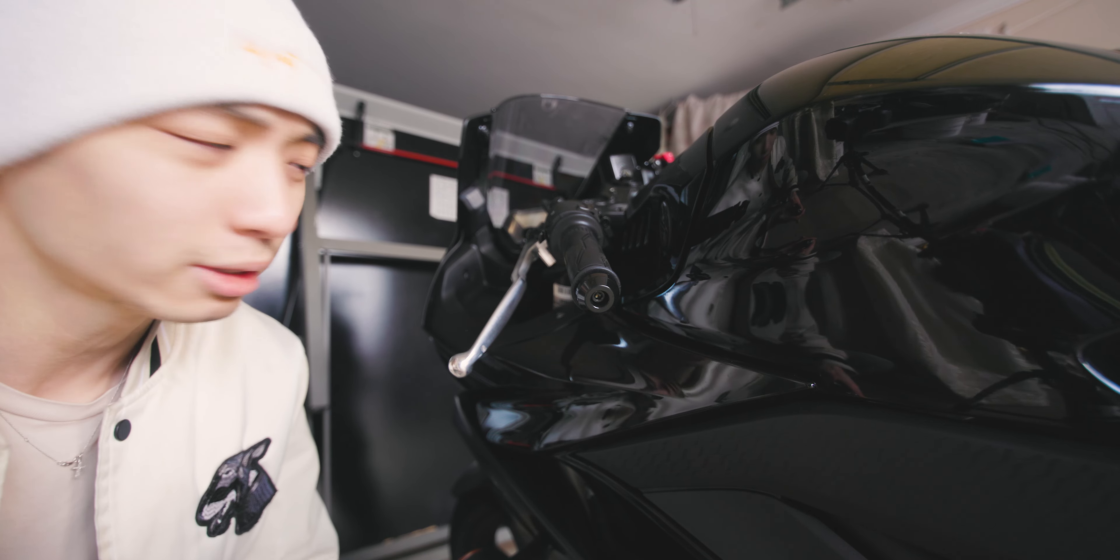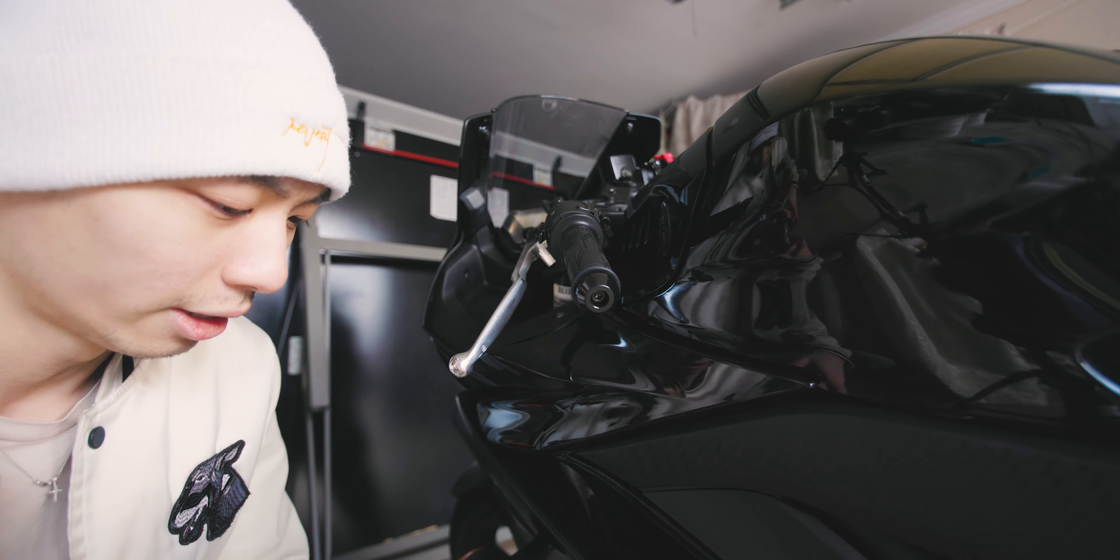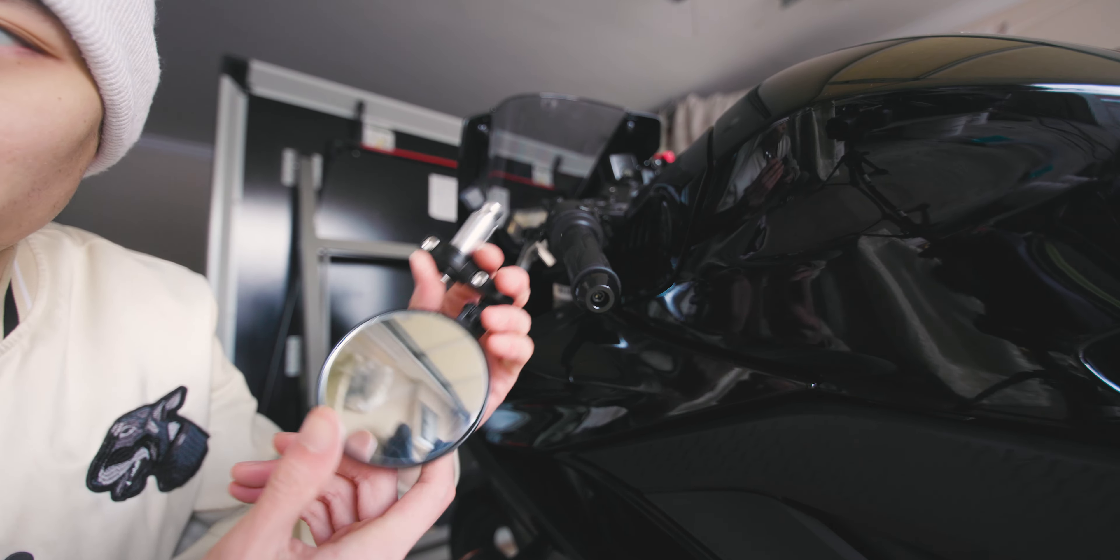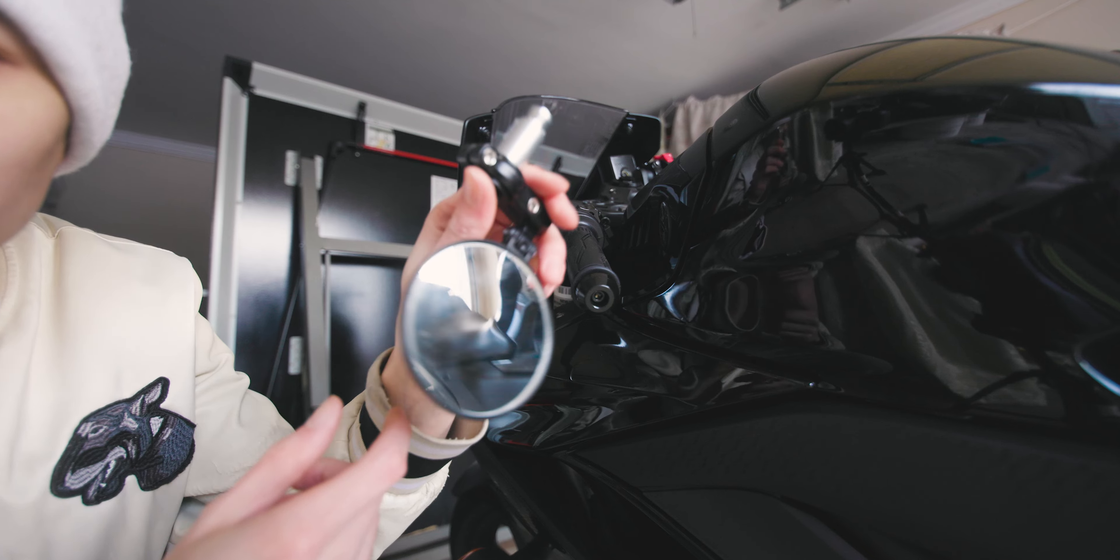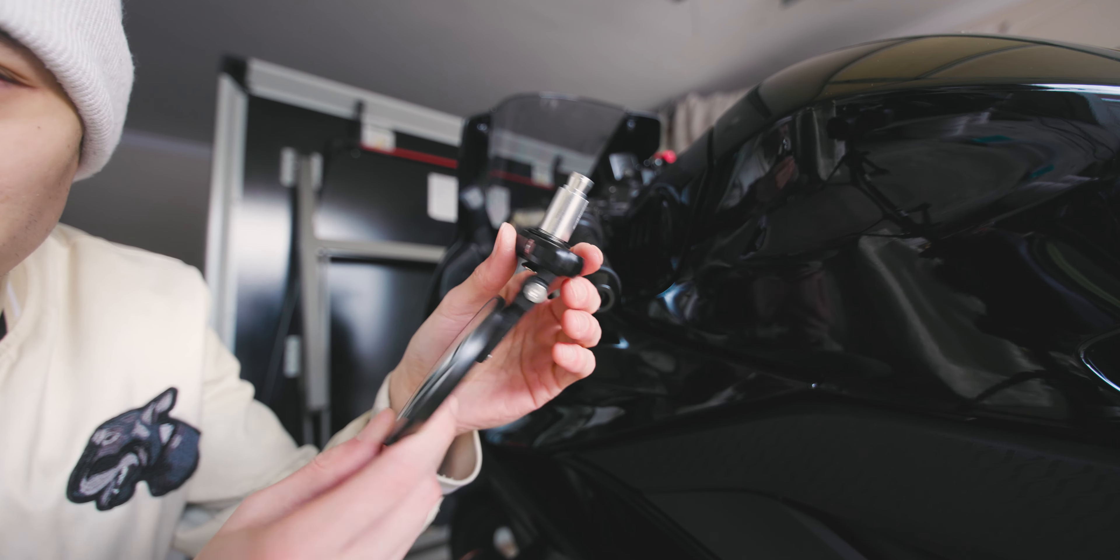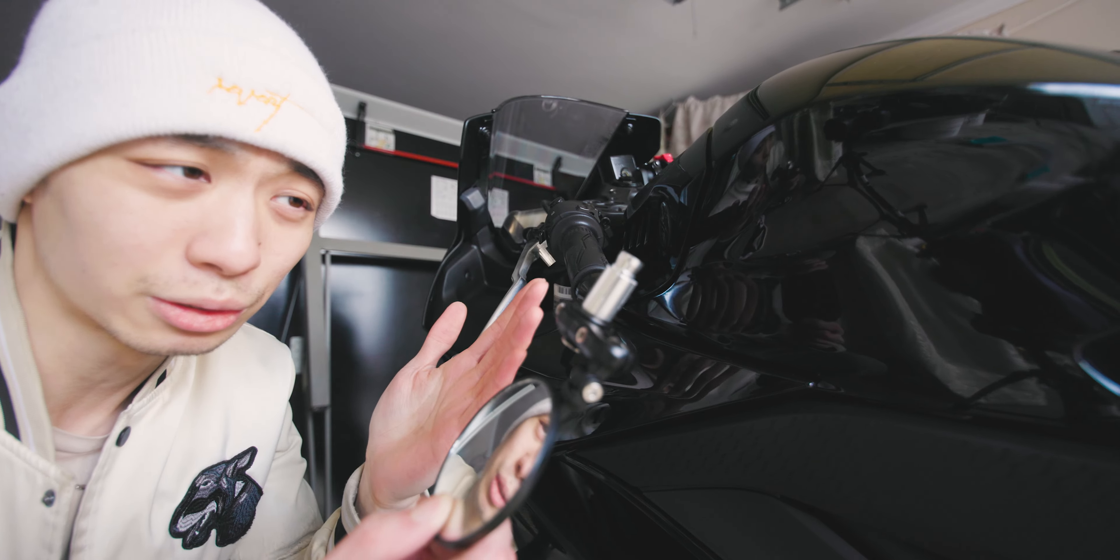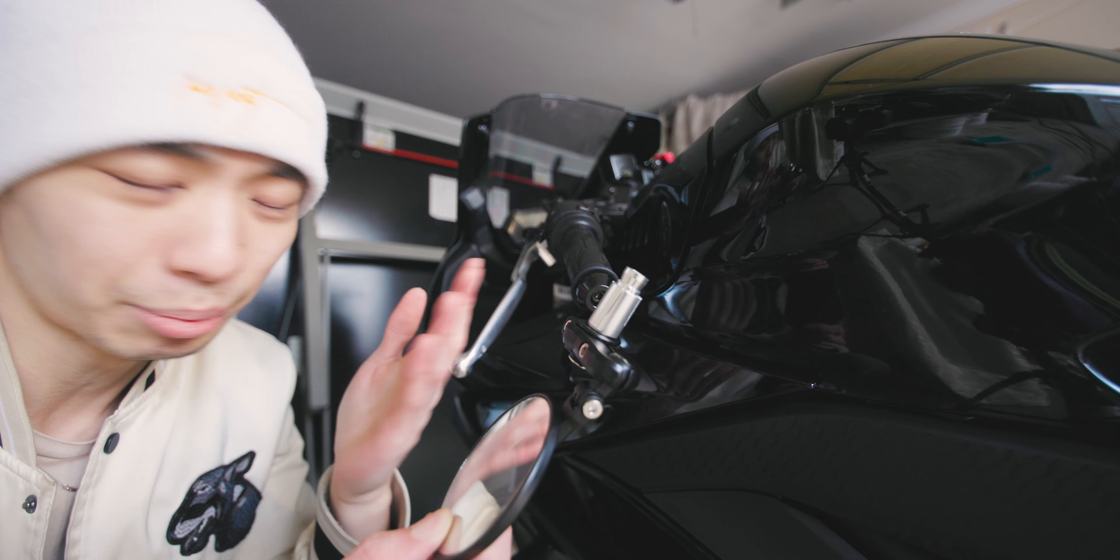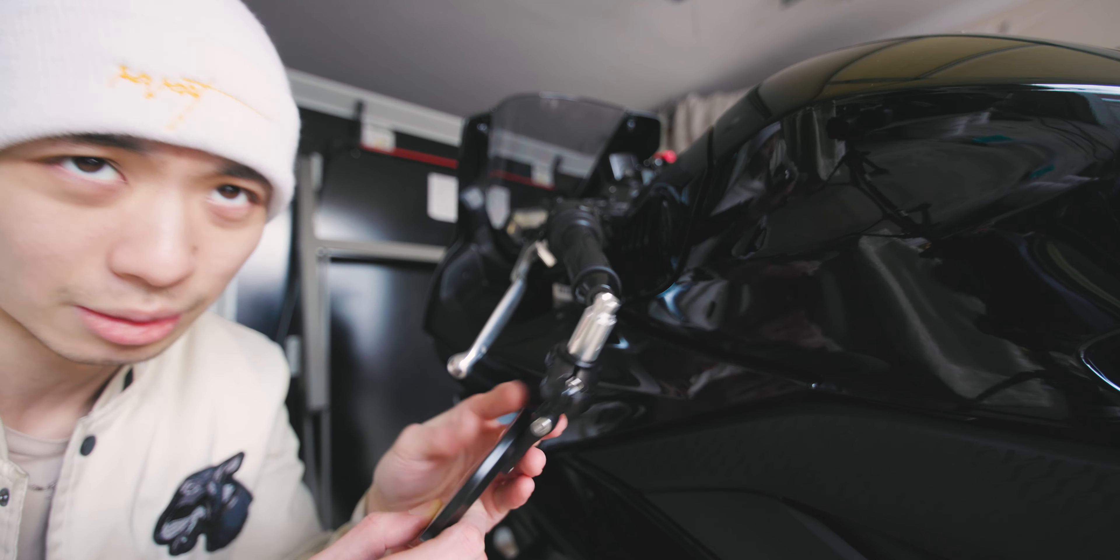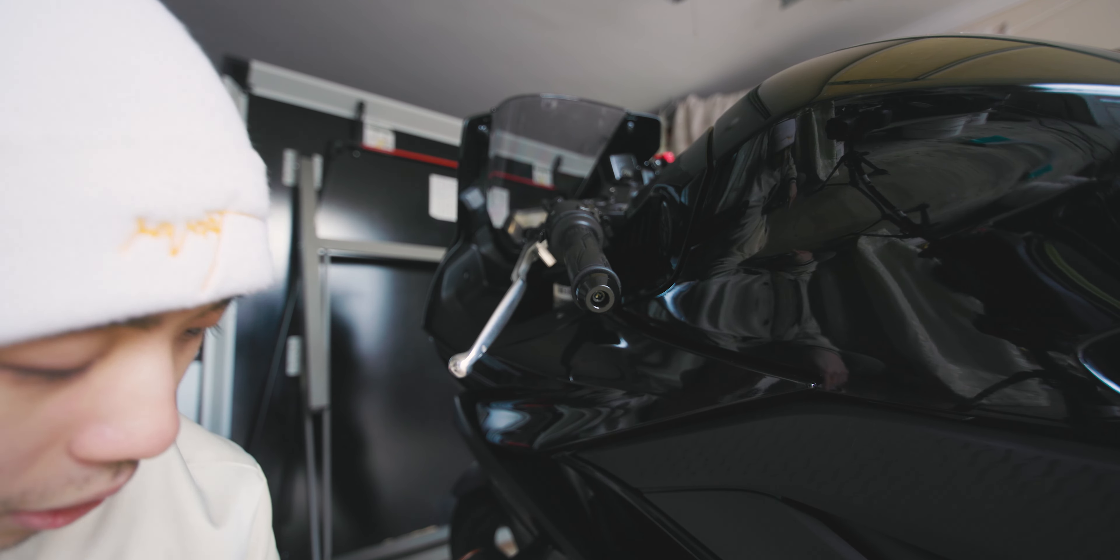Okay, so now it's time to install the bar end mirror. I got this from Cycle Gear. I don't know exactly what brand it is, but it was like the cheapest thing I could get. This was a universal mirror. I'm pretty sure you can find these on eBay for much less.